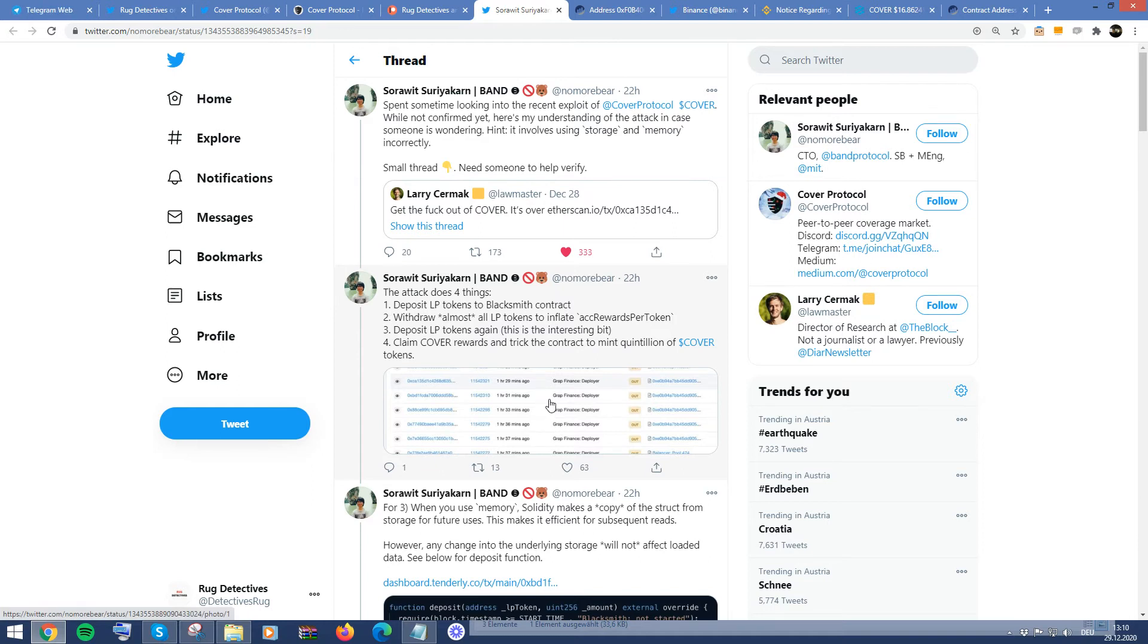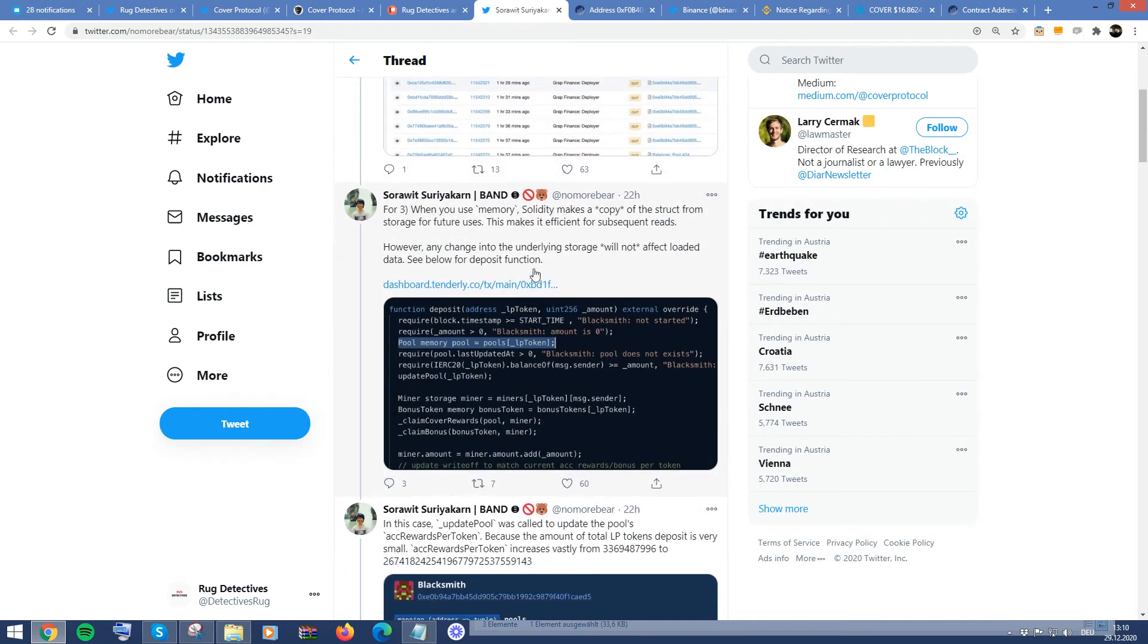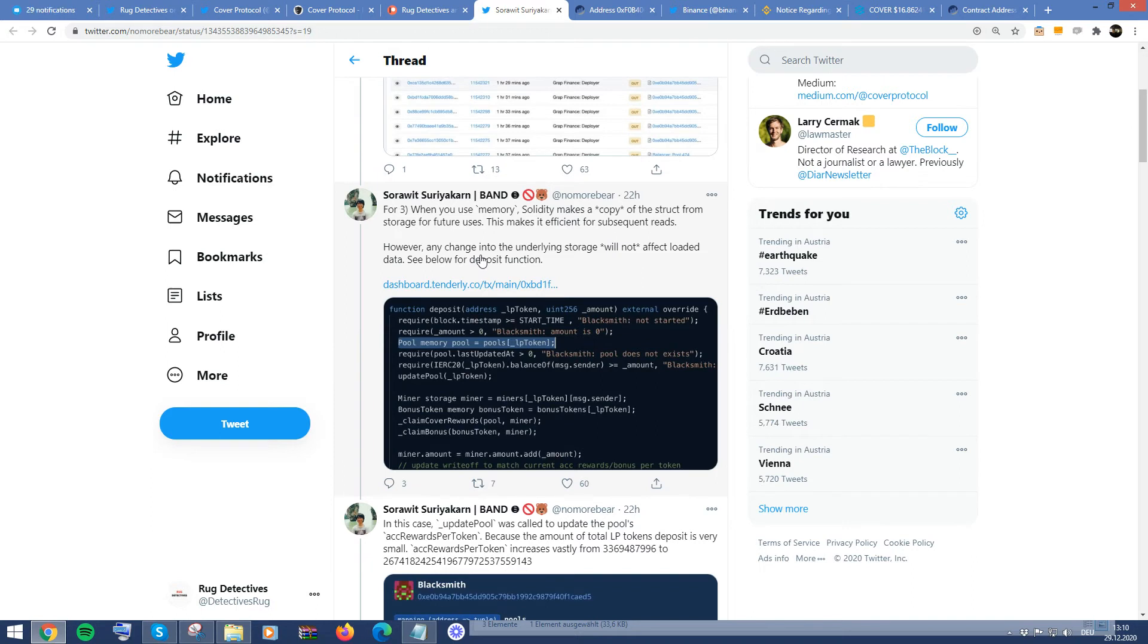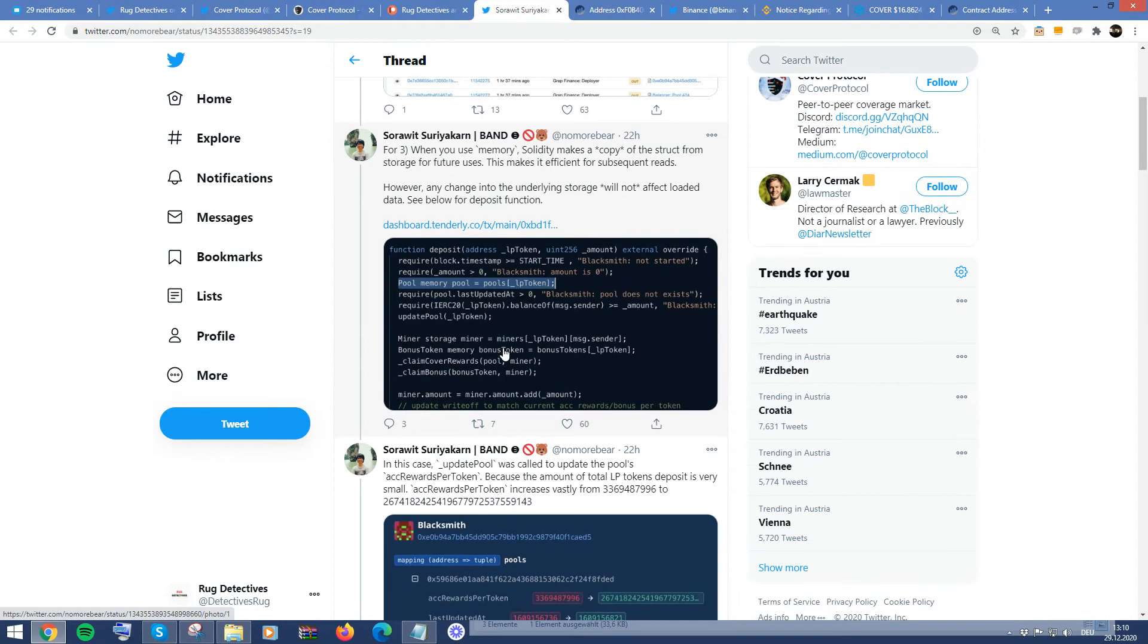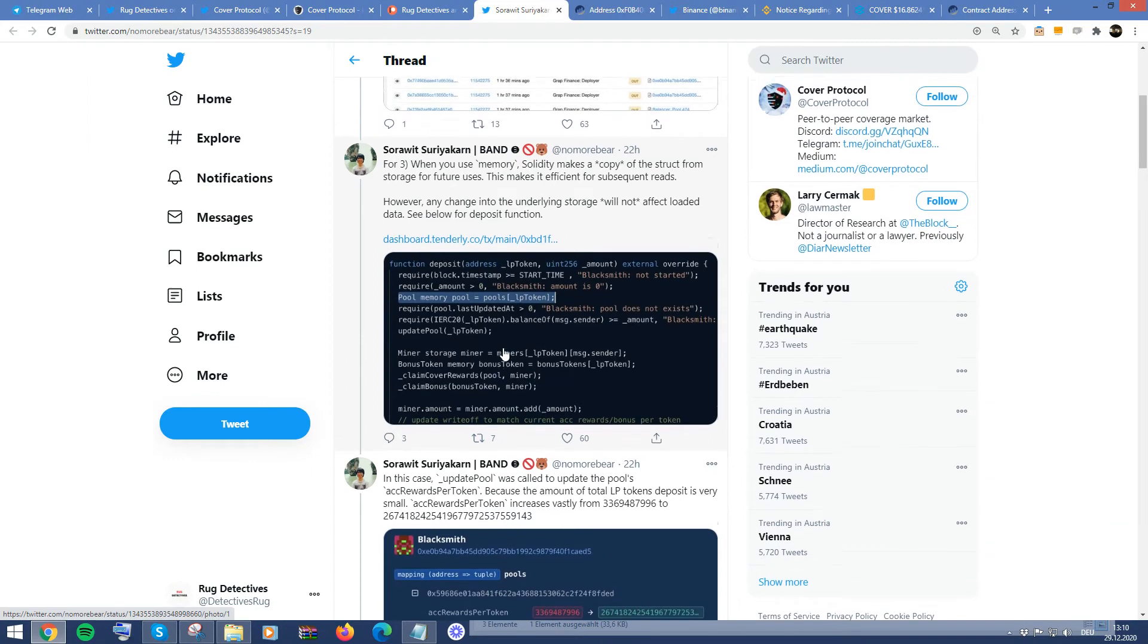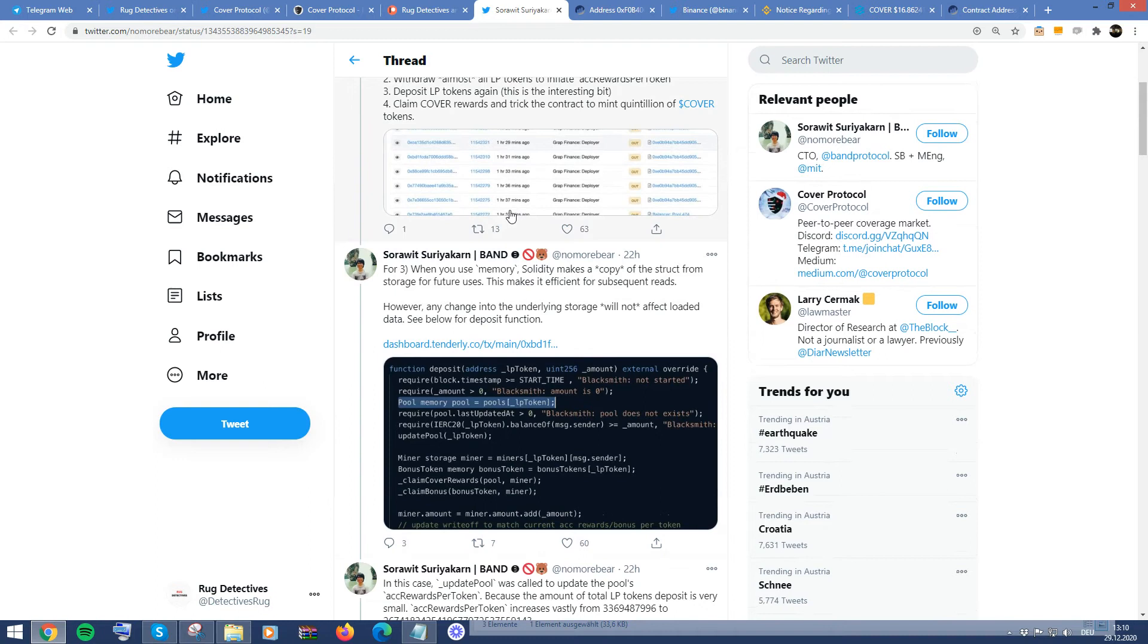And this was obviously what you saw from the movement. And this was Grap Finance. That was essentially the LP that effectively quote unquote hacked to show what they can do. And then he went further on to say that there's concerns in terms of the memory of Solidity, they make a copy. And then what then happens is the underlying storage will not affect the loaded data. And as you can see here from the pool, the pool memory.